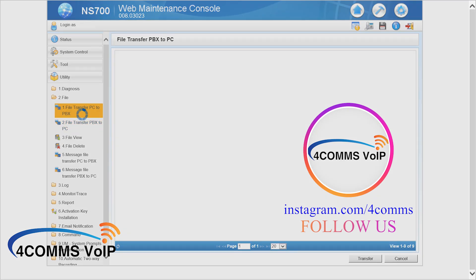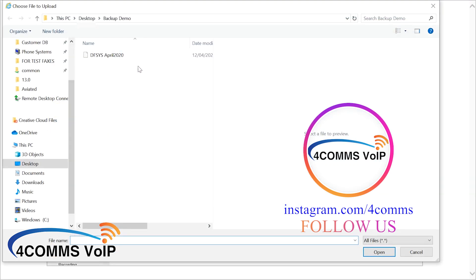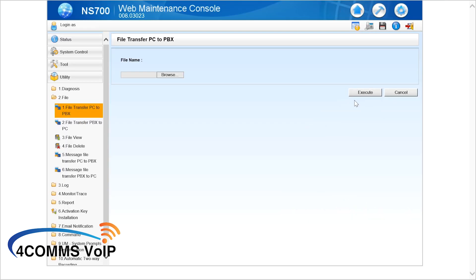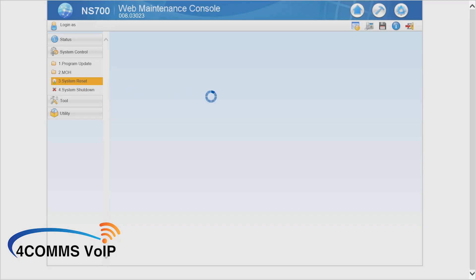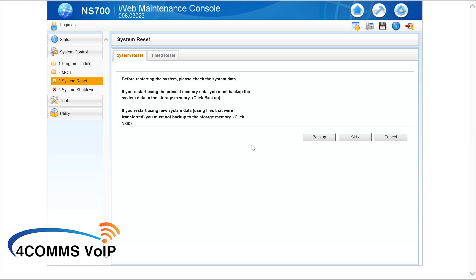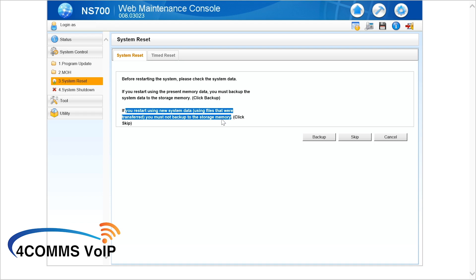Click on that, then go to Browse and go to the customer's database wherever that may be. Click on the file — I'm not going to click on the file, I'll just click cancel because I don't want to actually restore the database. After you've clicked open on that file, click Execute. It'll do the upload and then say it's completed. Then go to System Control on the left, then System Reset. You can read through those instructions — as it says clearly there, if you want to keep the current database do a backup, otherwise hit Skip and that will reboot the phone system with the database you've just uploaded.